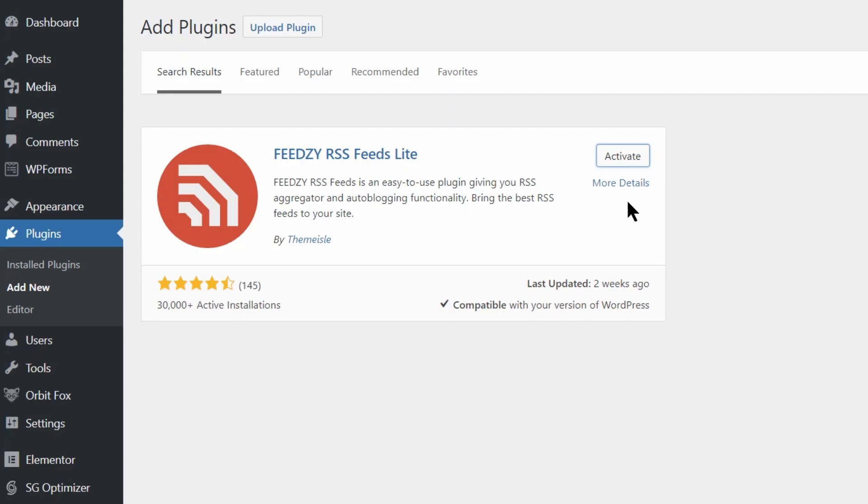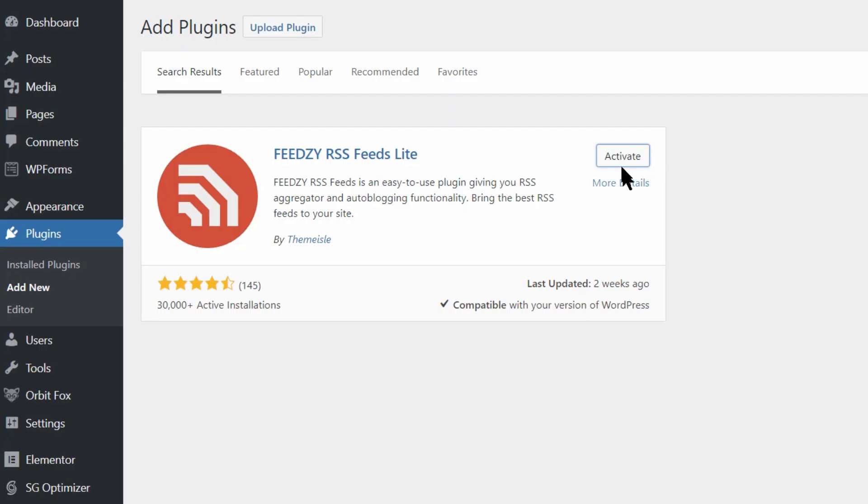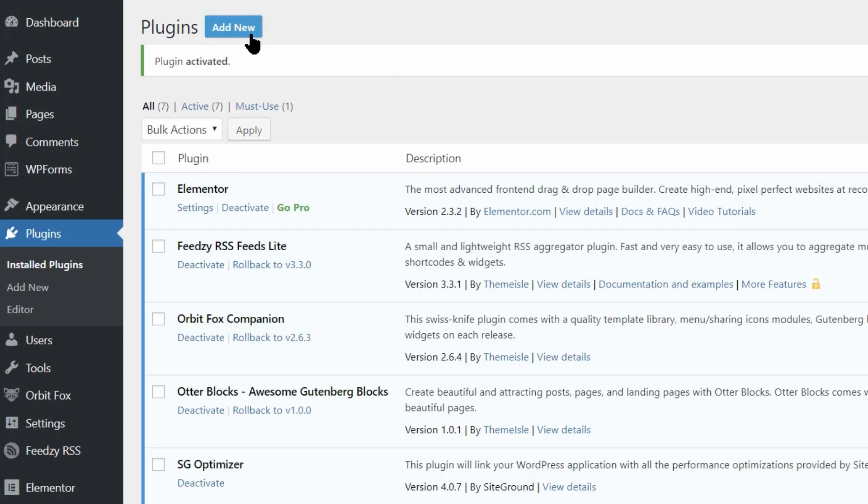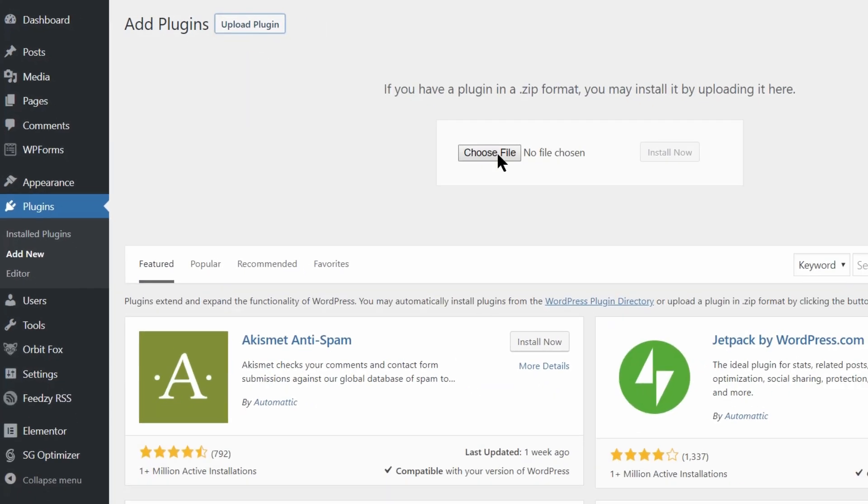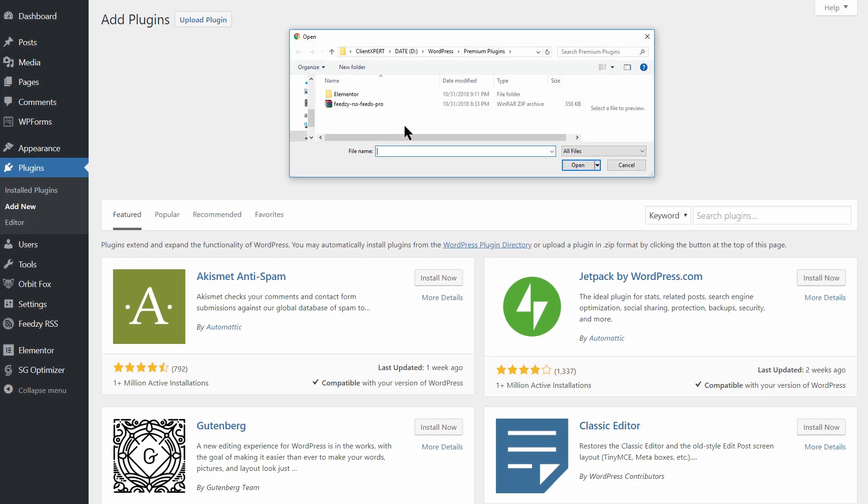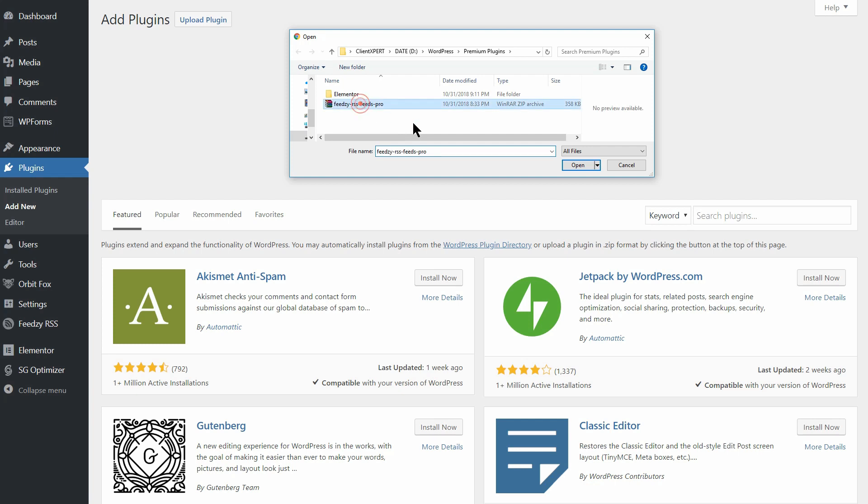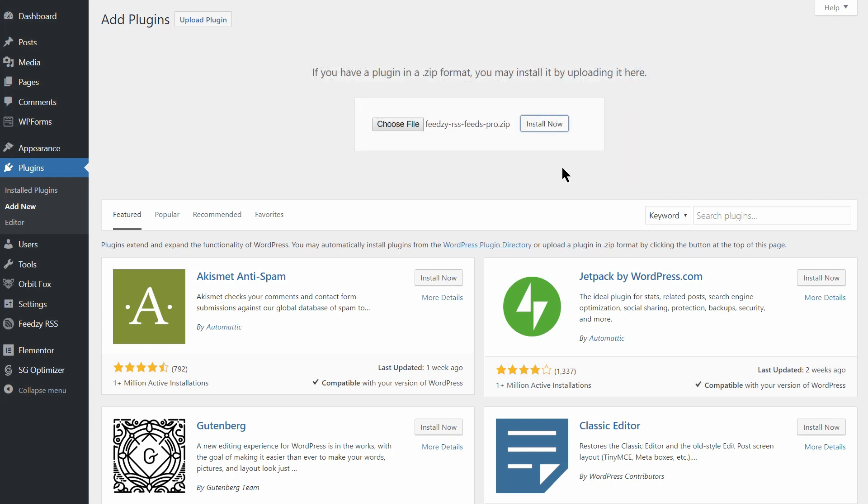To get started, you need to install both Feedsy Lite and Feedsy Pro. Feedsy Pro actually functions as an add-on, so it needs the free version to operate.